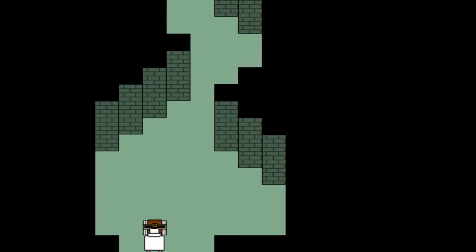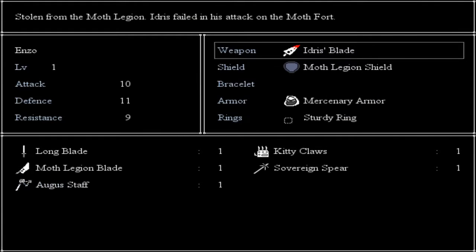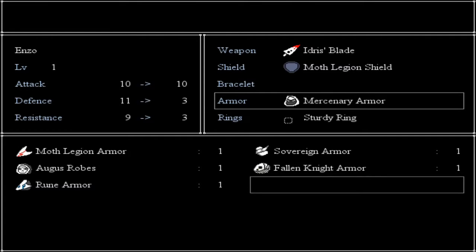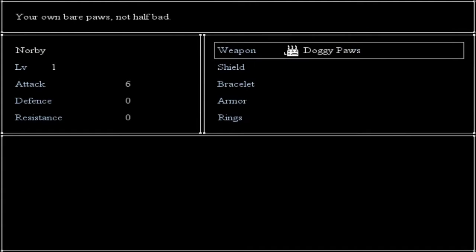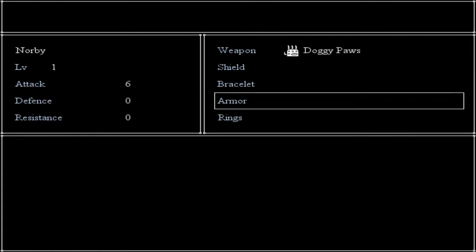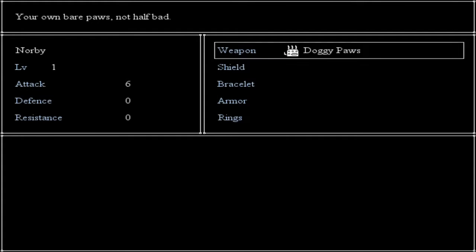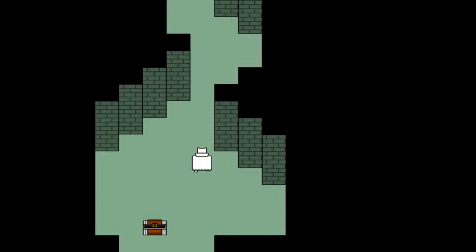Rune Armor! Rune Armor Appearance — whoa, hold up. Pause on that story, let me check this shit out. Is it better? No, it's not better. Can I actually give this to Norby? No, I can't give it to him. Sorry, Normie. Wait, can I go any further? No, cannot go further — there's nothing there.